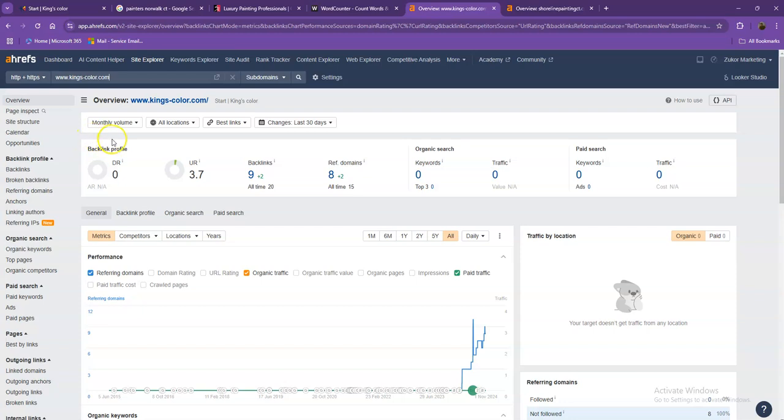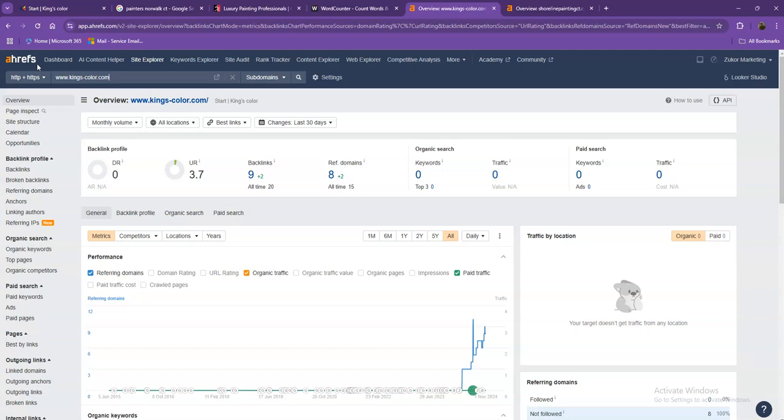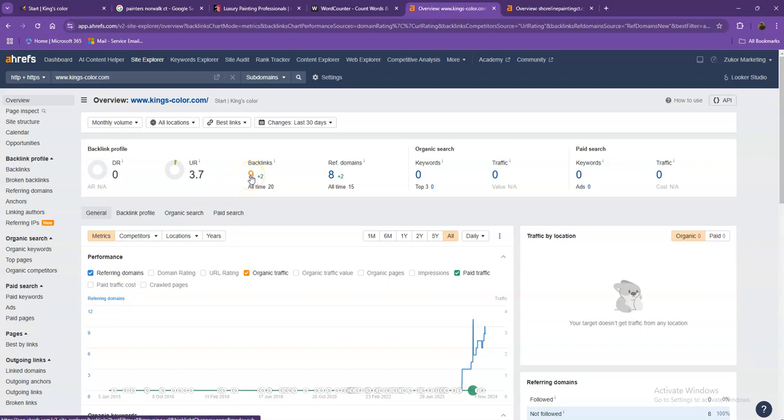Well, we have here Ahrefs, one of the paid tools that we're using for us to have some more information on the backend of your website. We'll be talking more about the numbers starting off with DR. This is the level of trust that Google has in your website, and UR is the strength of your website. Backlinks, on the other hand, are other websites that refer to your website. So they're like shoutouts from different directories like Yellow Pages, Yelp and the like.